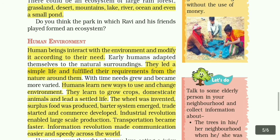Human beings interact with the environment and modify it according to their needs. Early humans adapted themselves to the natural surroundings. They led a simple life and fulfilled their requirements from the nature around them.